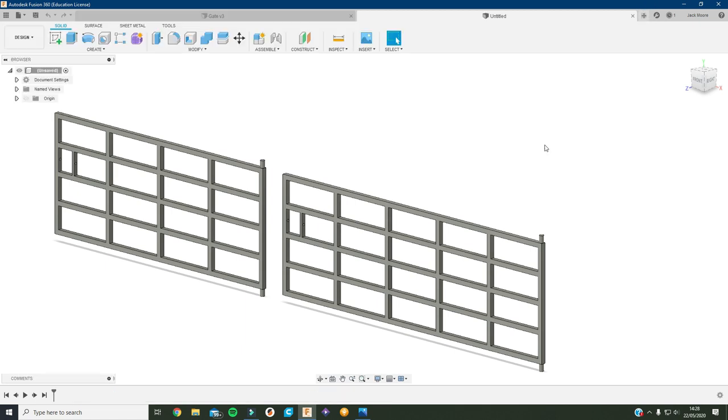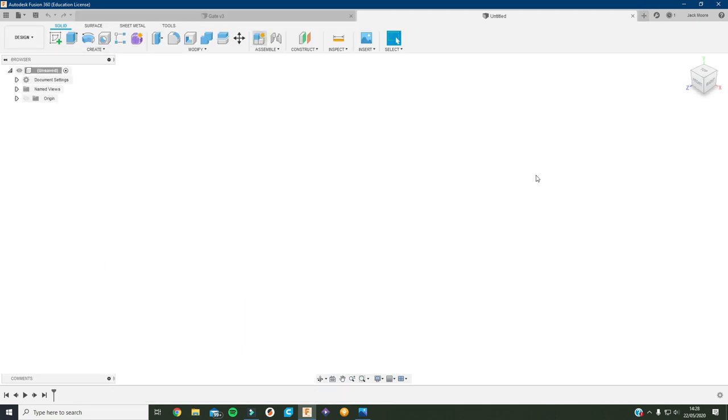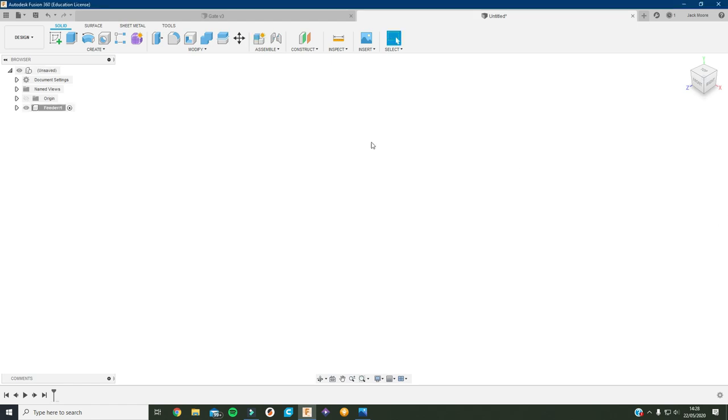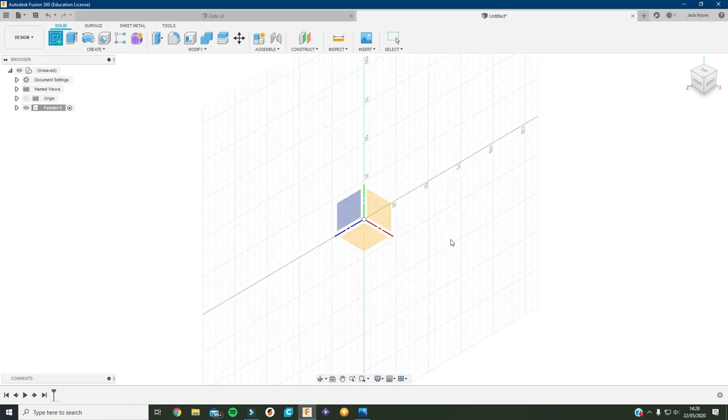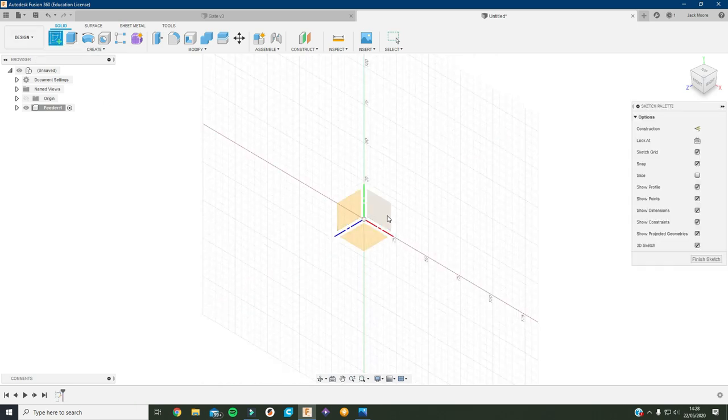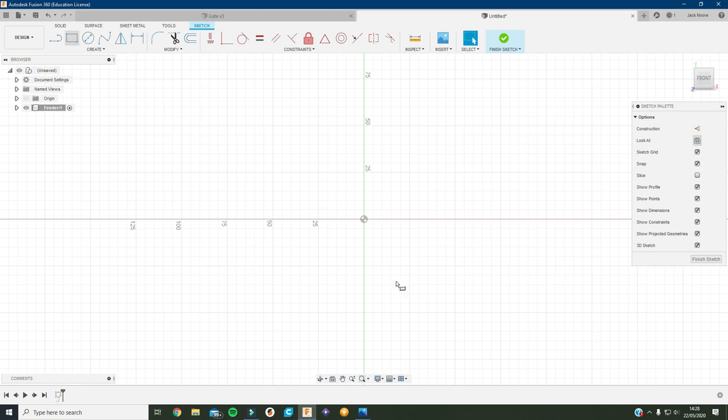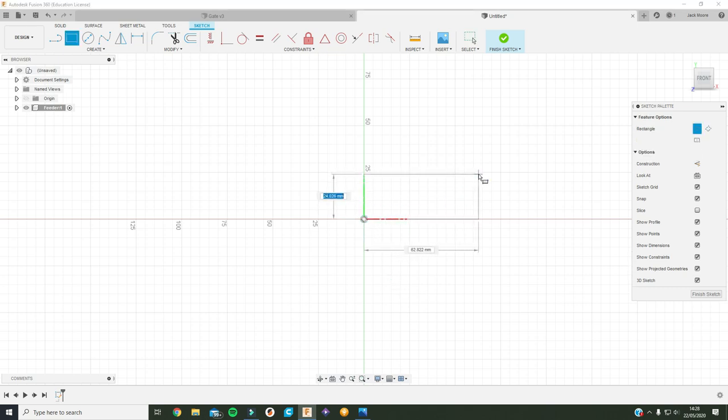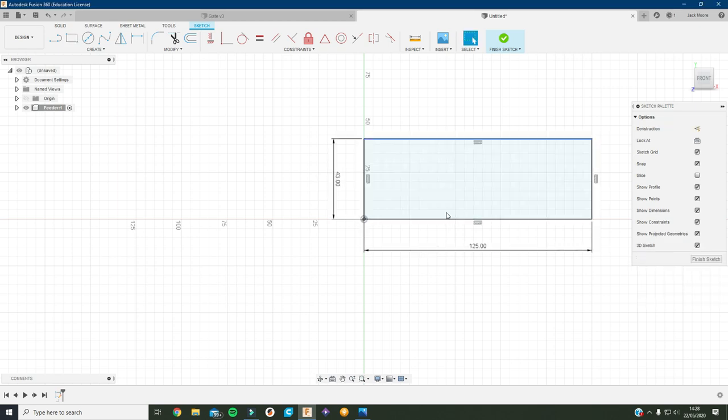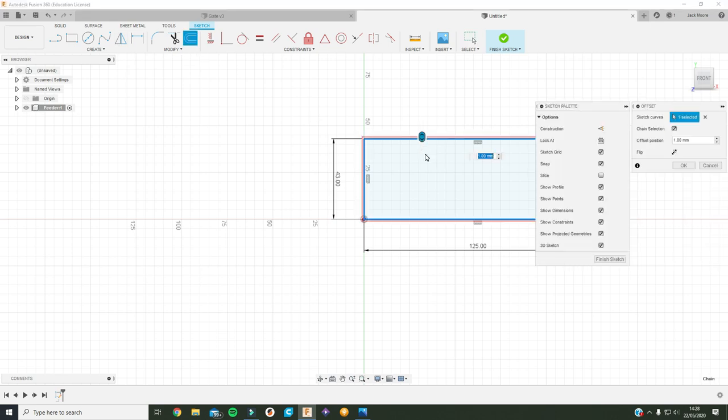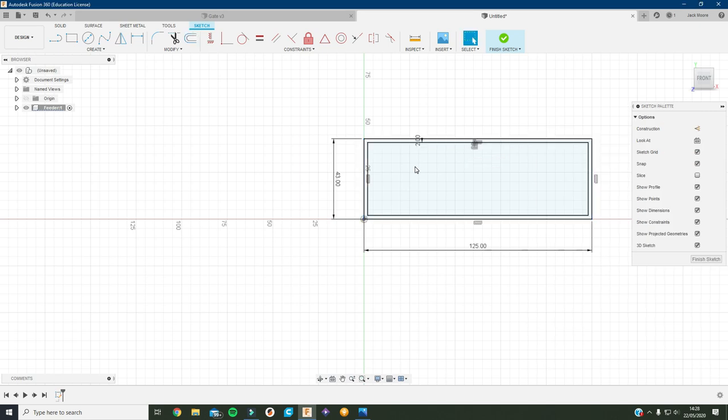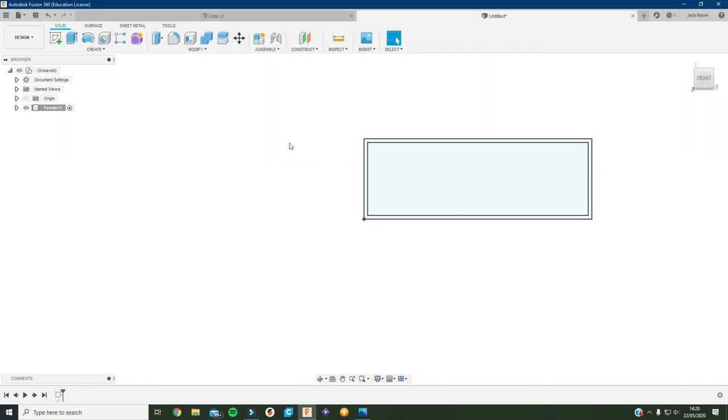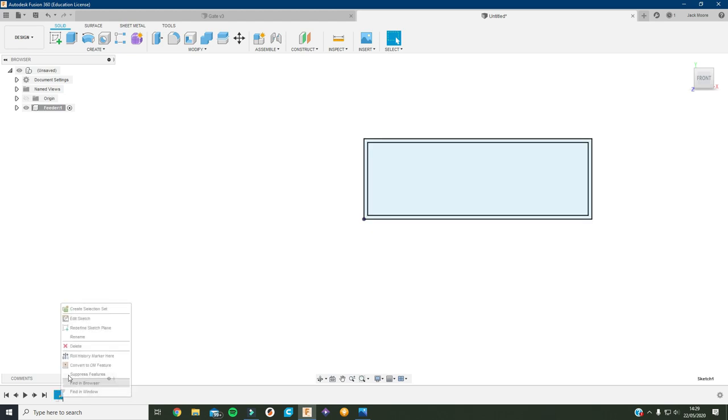So I'm gonna go over to Fusion here and create a new component and just call it feeder just for short. Then create a sketch on this plane and as I said, the height is going to be 43 and one of them is going to be 125, so that's the outer dimensions. I'm just gonna offset this by 2.